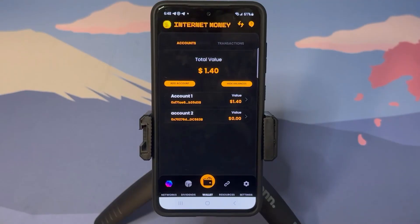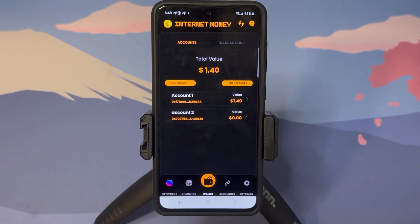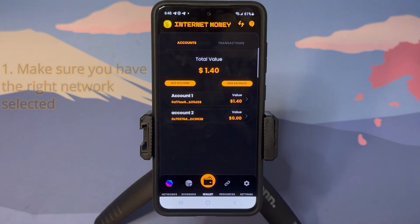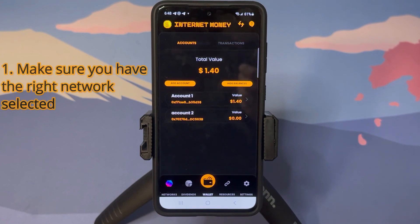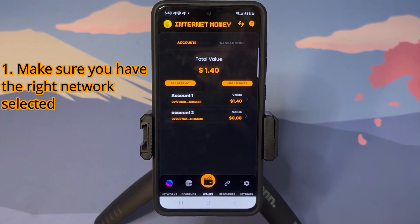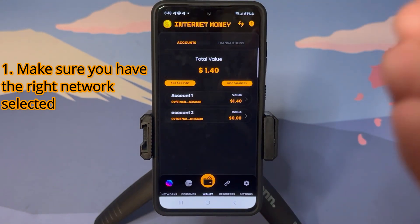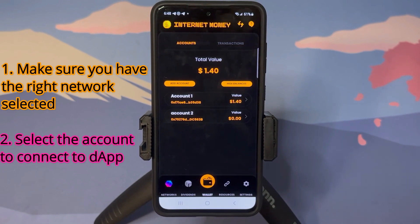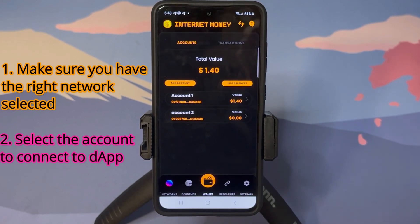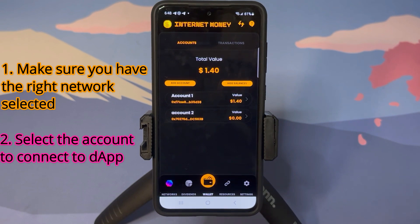Here we are on our Android device. Before we can successfully connect to any dApp, we need to make sure of two things. Number one: that we are connected to the same network on the InternetMoney wallet that the dApp we are trying to connect to is built on. In this case we're going to be connecting to the InternetMoney Buy and Burn dApp, which is on PulseChain, so we need to make sure our wallet is connected to PulseChain. Number two: we need to make sure that the account we want to connect to the dApp is the account selected in the wallet.